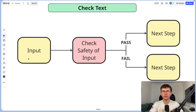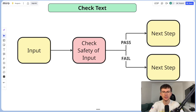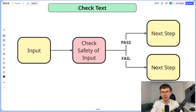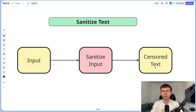It does this in two different ways. The first way is checking the text — it takes the input and checks the safety based on different parameters. If it passes, it goes to the next step on the pass option; if it doesn't, it goes the other way. The second way is sanitized text, where it extracts personal information from the input and returns the output with no personal information passed through to the automation.